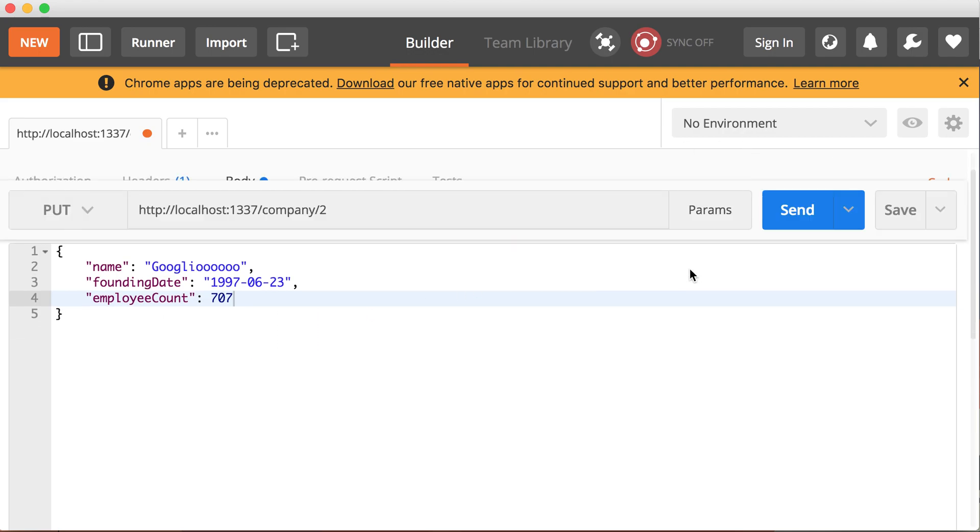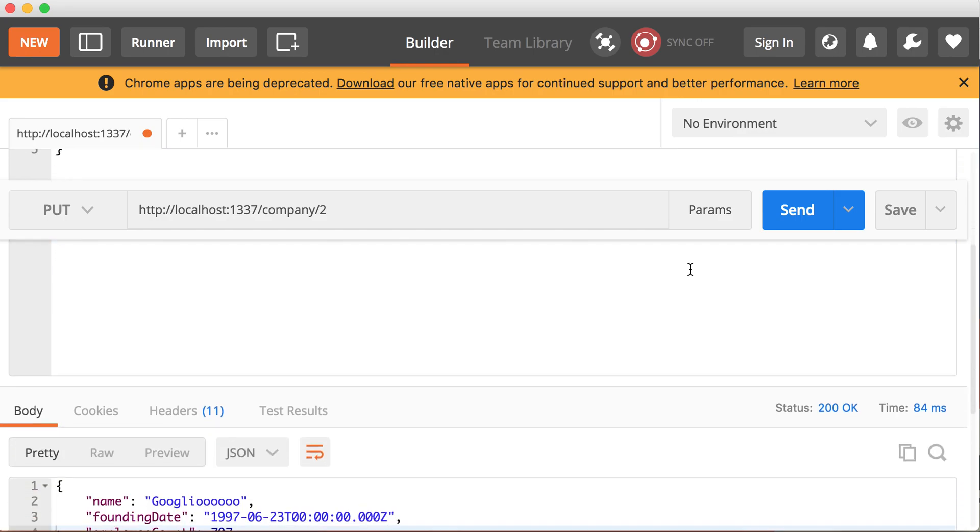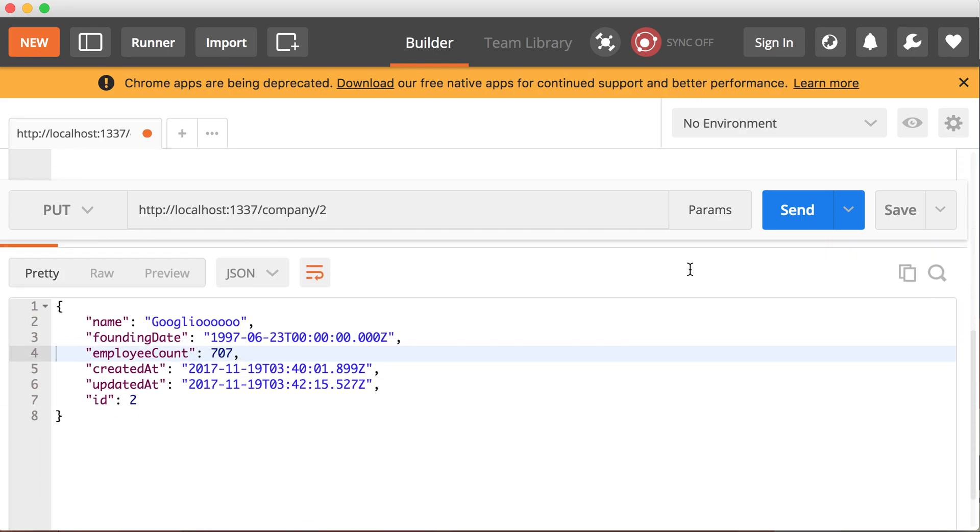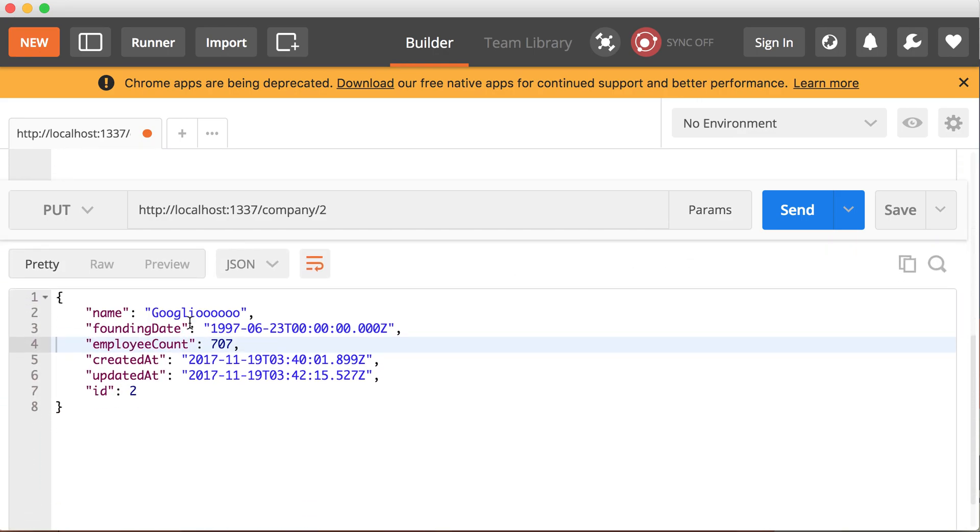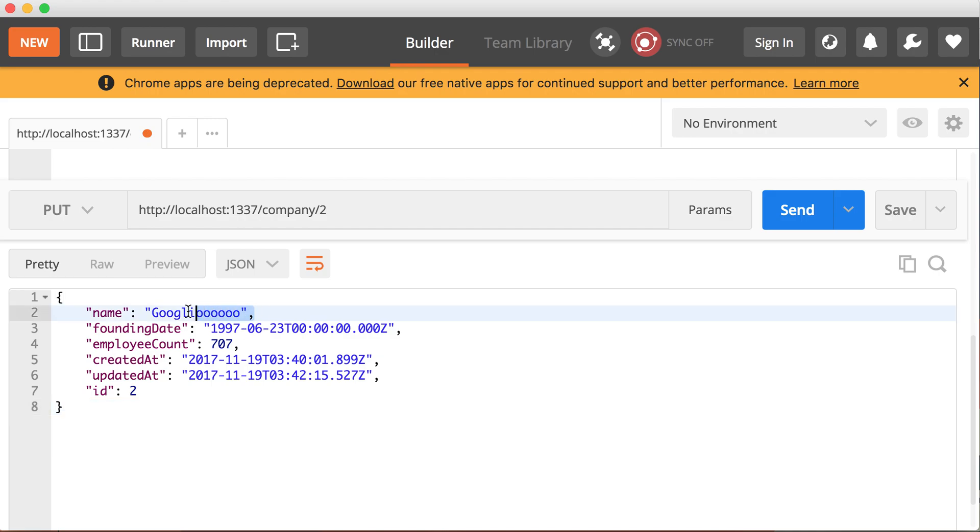Let's see the response. Scroll down. Now you can see the response gives you back the object, the record with the updated properties already there. The name has been changed to Googly and the employee count too. So that's how we update the record.